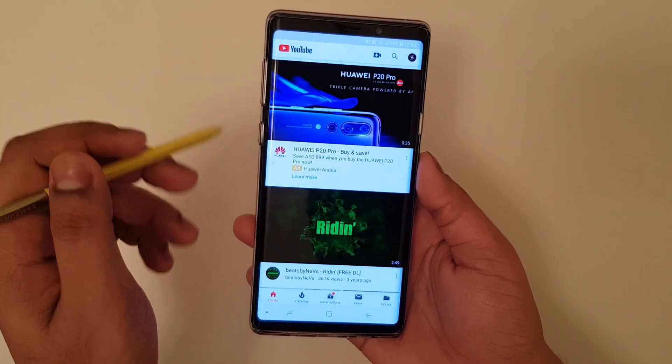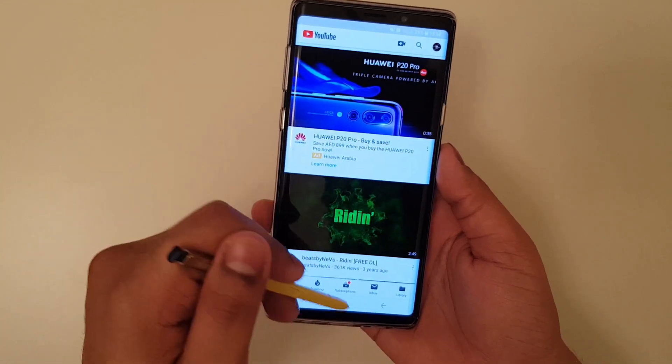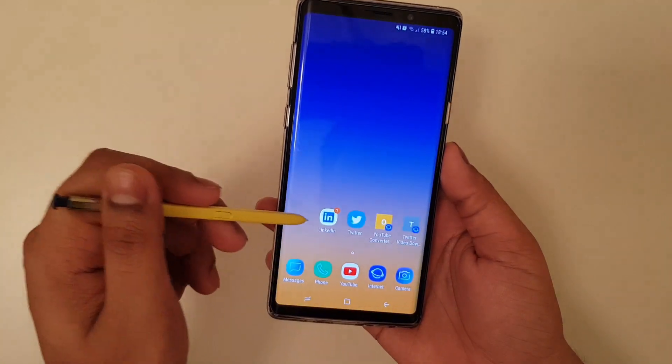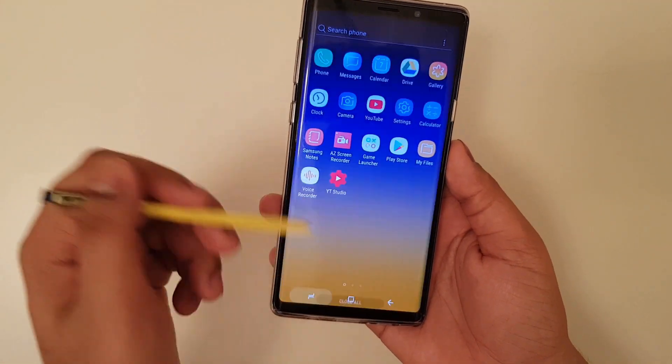All you've got to do is to make sure that you have updated your YouTube to the latest version, either through Play Store or App Store.